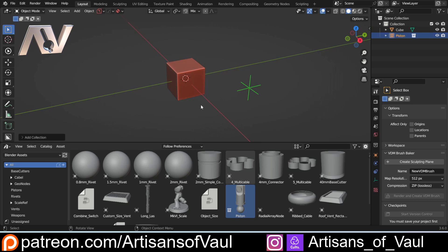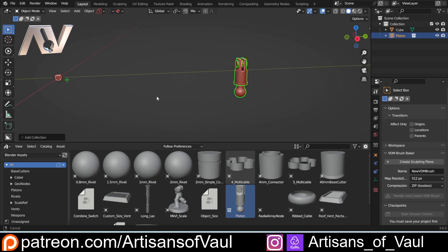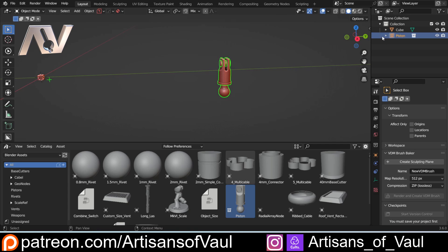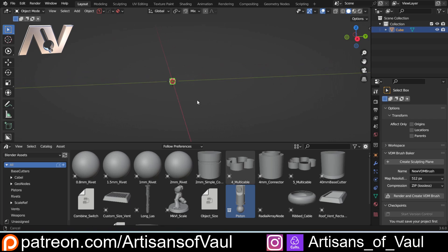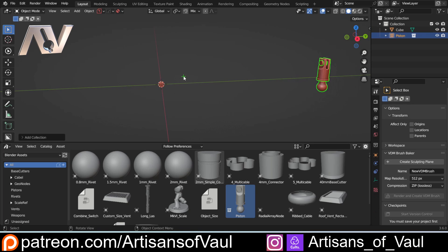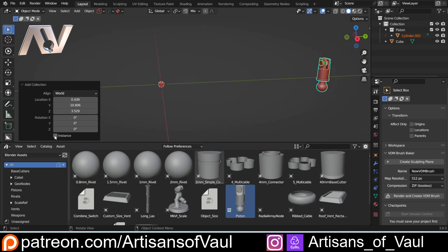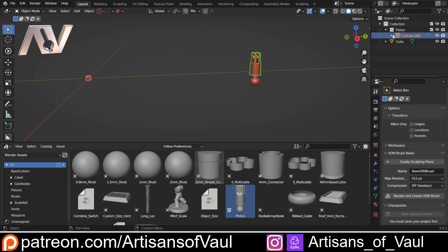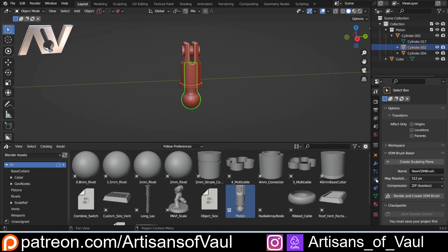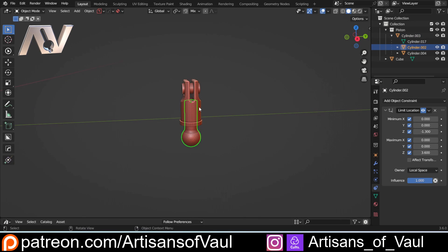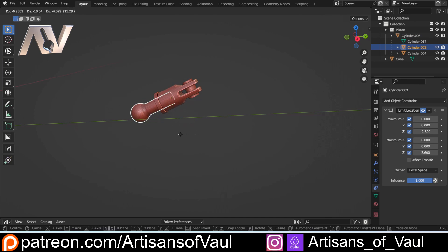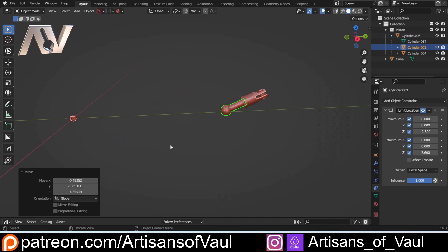Now I can open a new file, open the asset browser, make sure I'm in my Blender assets, find my piston, and drag it in. But notice in the outliner it shows as just one instance — I can't click individual parts, I either select everything or nothing. To fix this, undo, drag it in again, and in the options box uncheck the Instance button. Now I've got my piston collection inside the scene collection with all the separate objects, and the constraints and parenting are preserved.